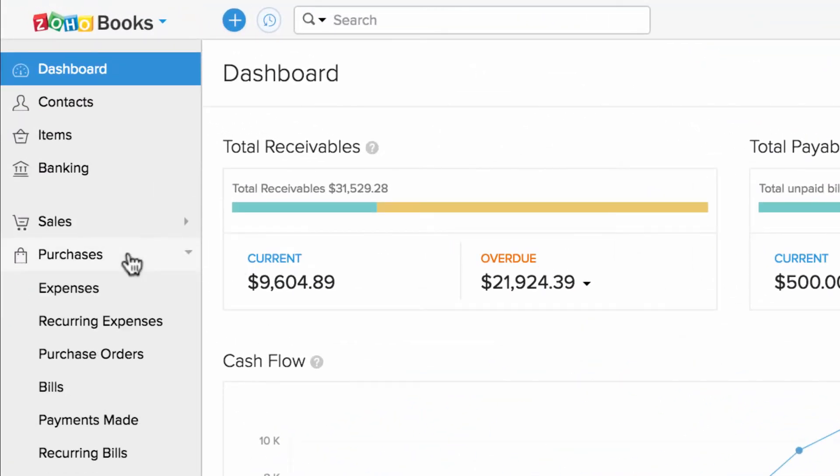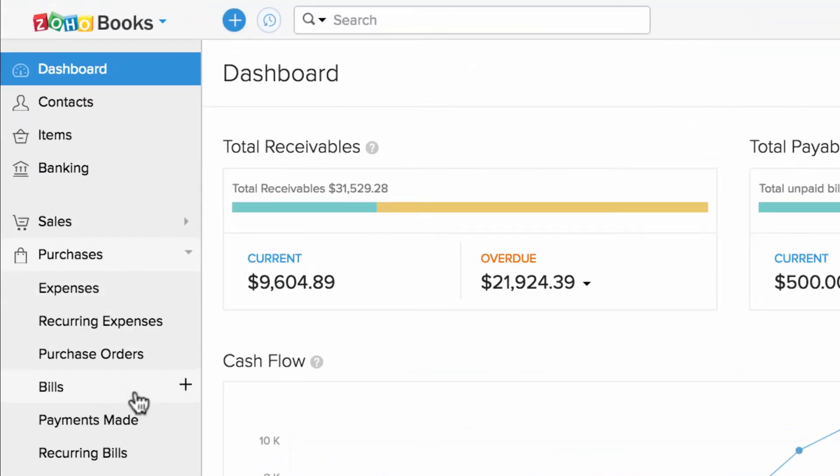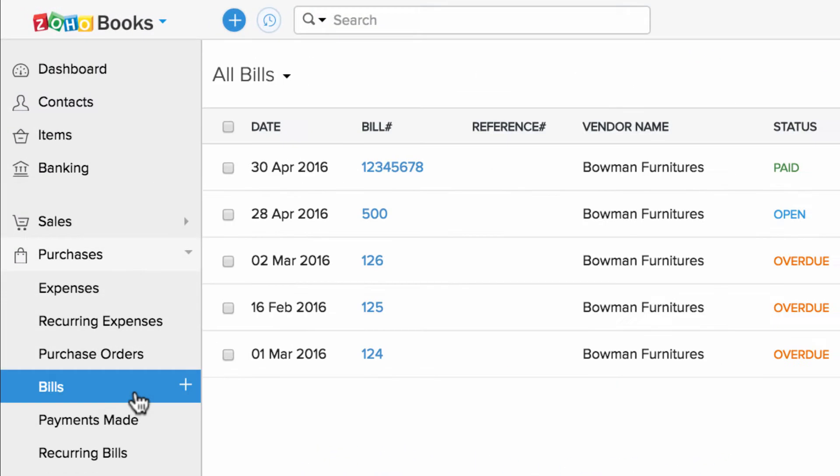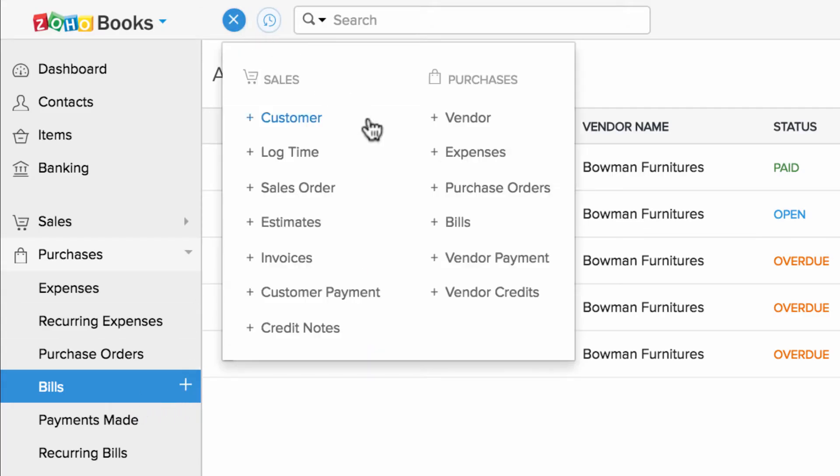Head to Purchases tab and click on Bills. To create a new one, you can either click on this icon or this quick create icon.